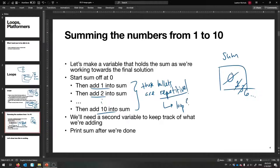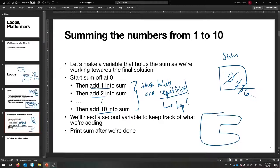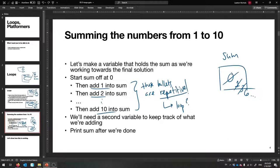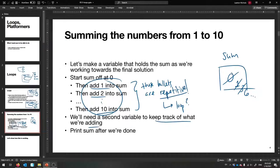We're going to have the sum starting at zero, and then keep on adding things — first add one into the sum variable, then two, all the way to adding 10. Notice what we're doing: we have a bunch of things that are essentially the same sentence with just something little changed. These bullets are repetitive. That should mean we should try and make a loop out of that. Think loop whenever you see repetition.